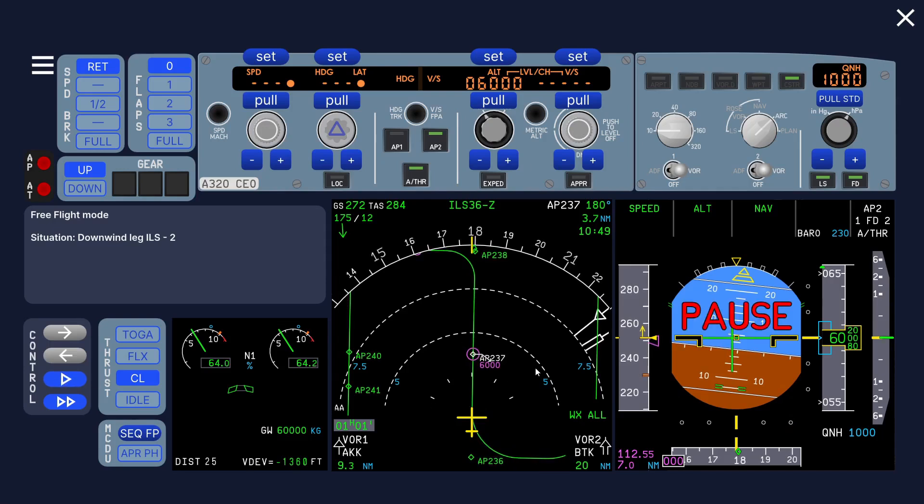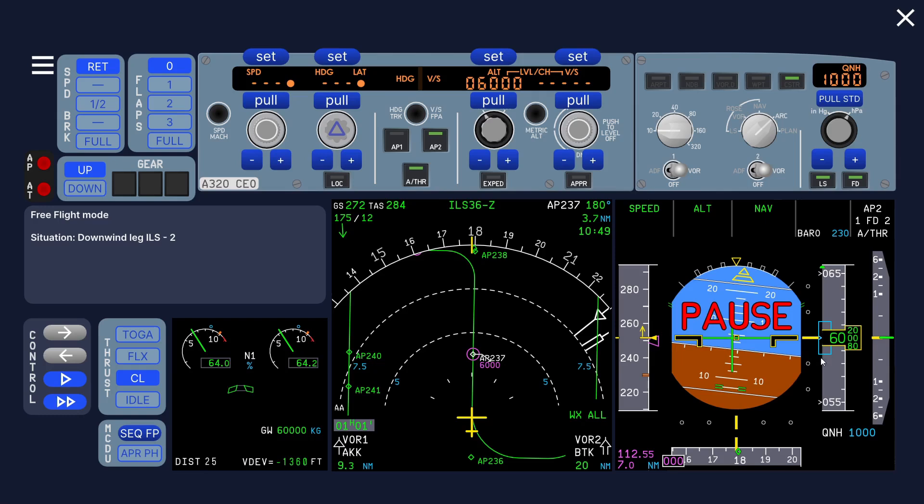Let's do an altitude calculation. Starting with 20 miles: 20 times 3 is 6000 feet. We're doing 250 knots so we should fly 2000 feet lower, so we should be at 4000 feet. But this is 5 miles, so we add 1500 feet, that's 5500 feet. We're 500 feet too high now.